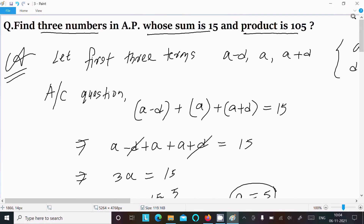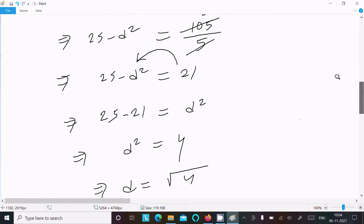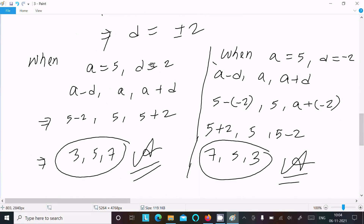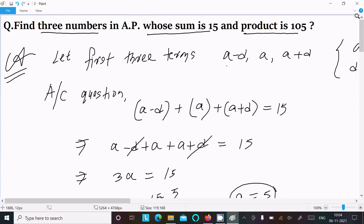So this is the way we can find the three terms of an AP when the sum is 15 and the product is 105. Assume the terms as a minus d, a, and a plus d, use the sum condition to get a, then use the product condition to get d equals plus or minus 2. I hope this video was helpful. Thanks for watching, see you in the next video.